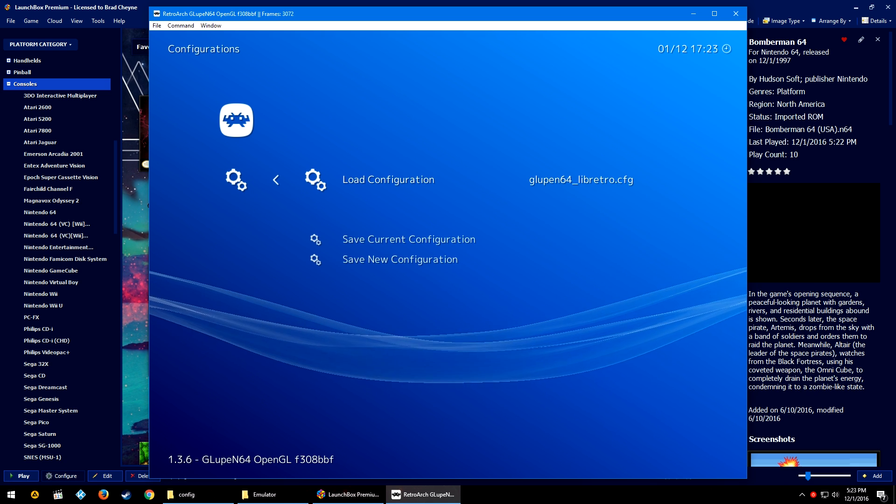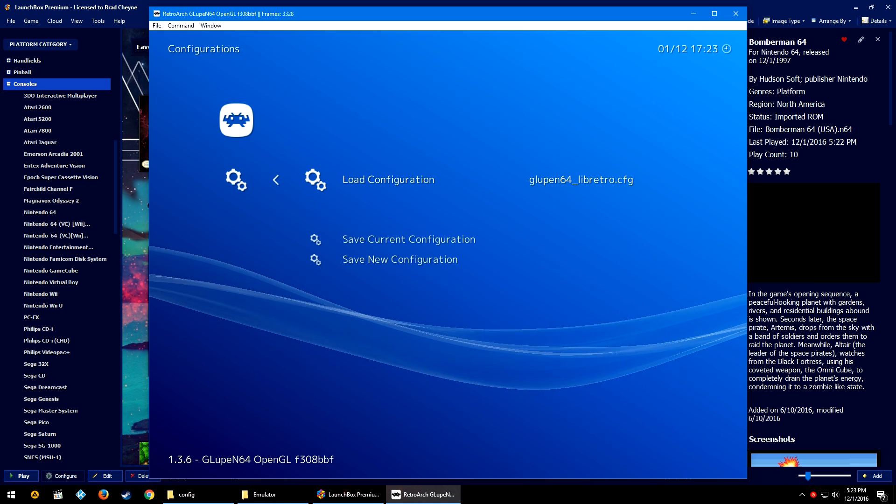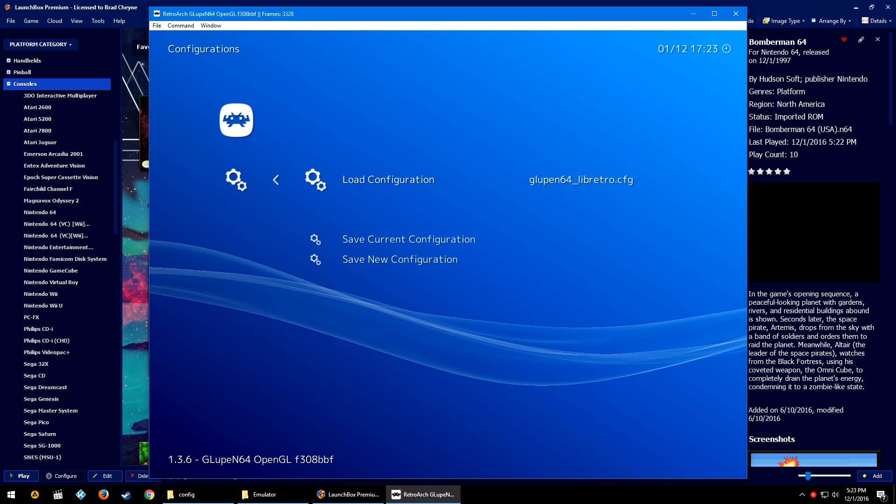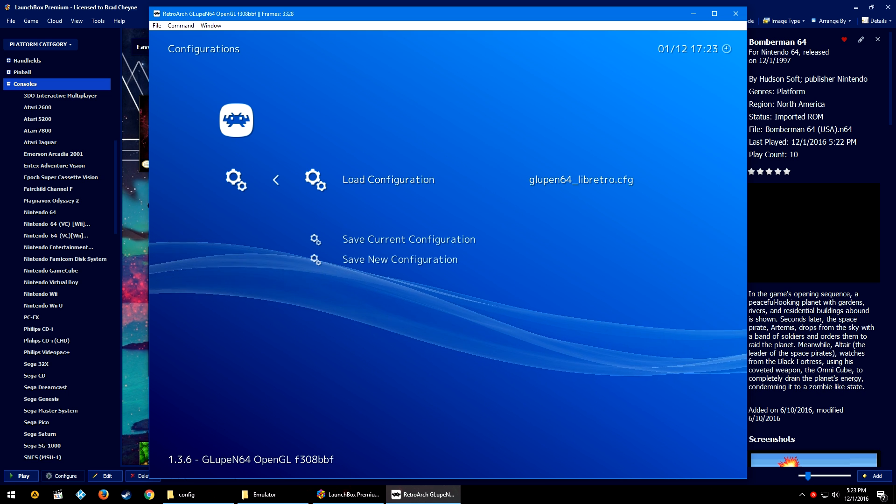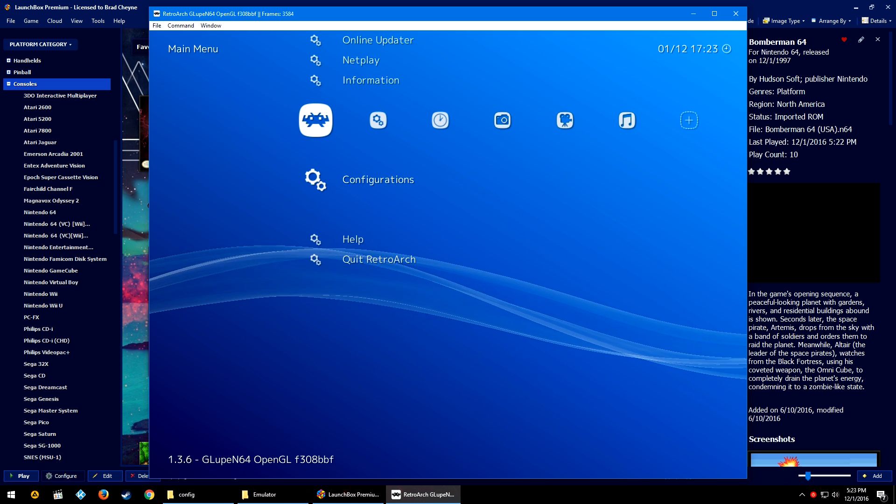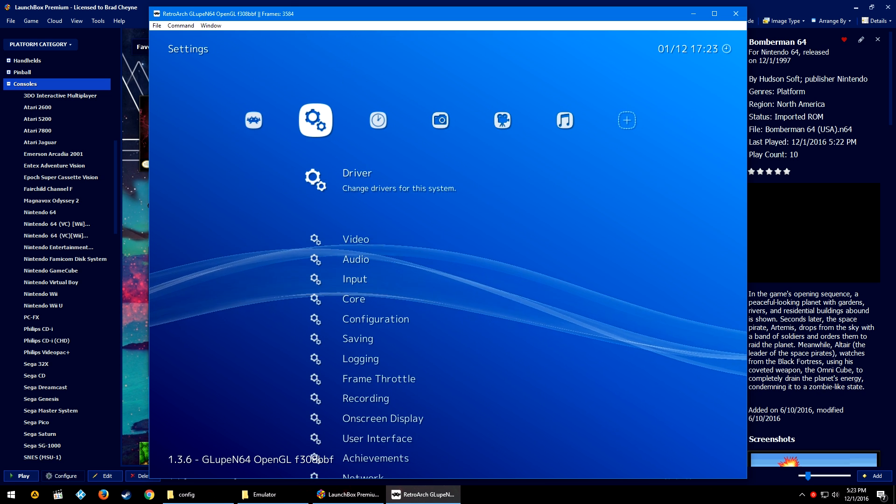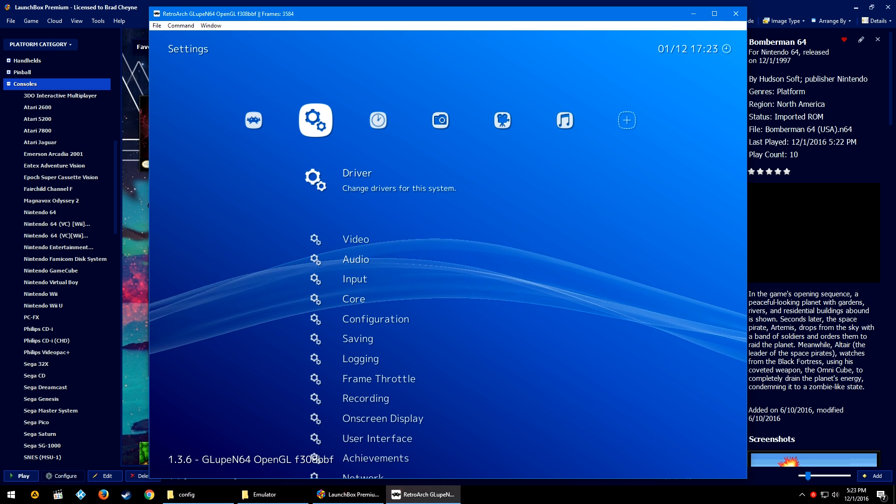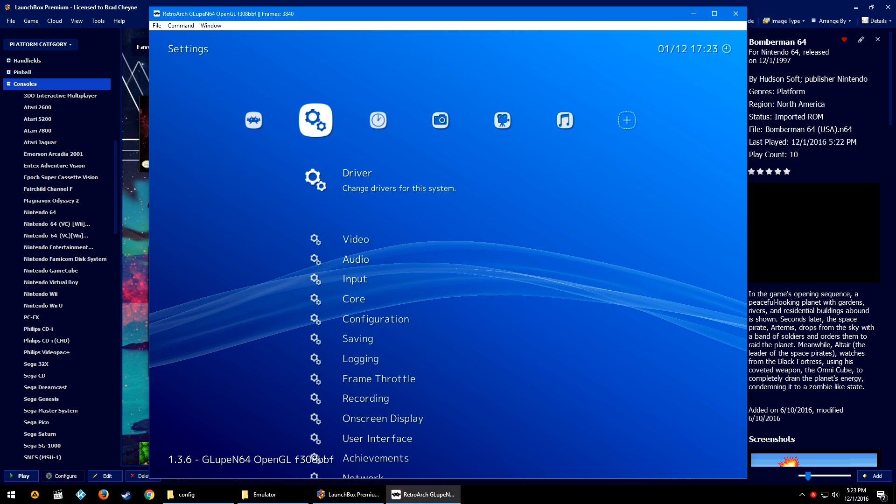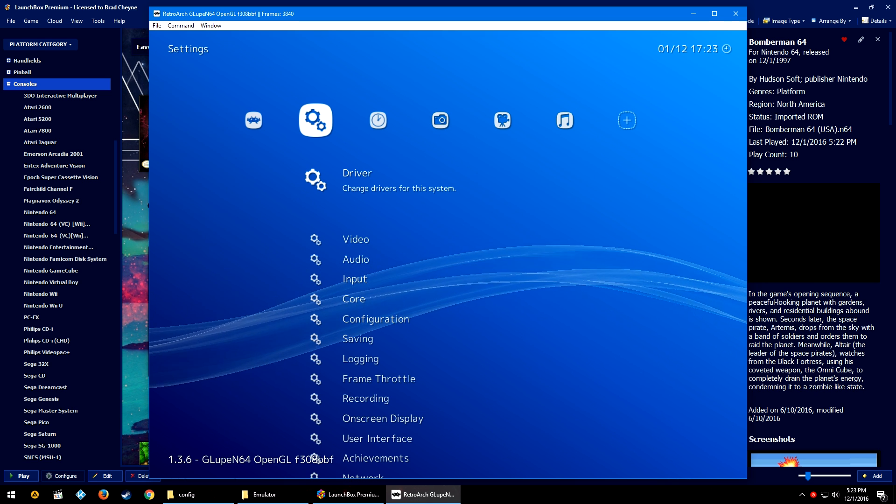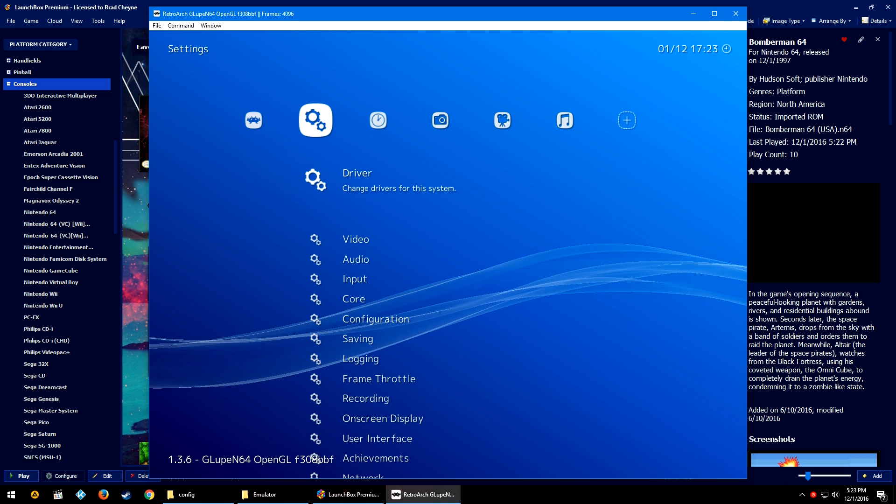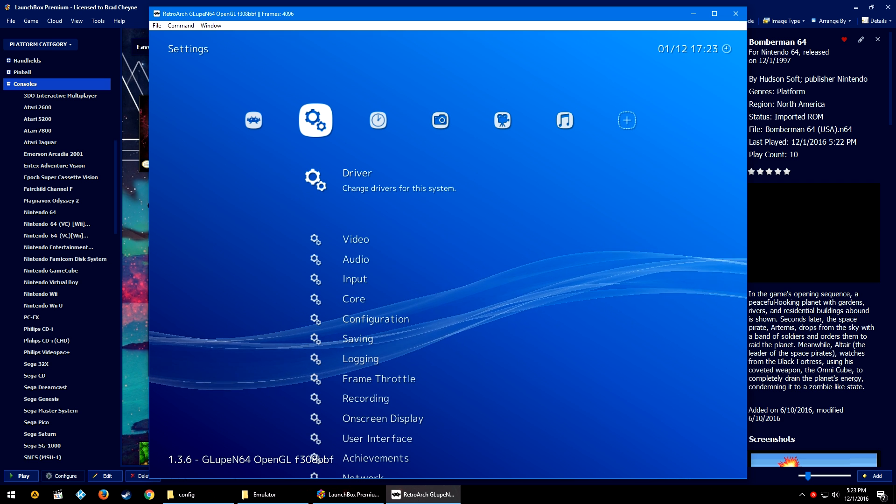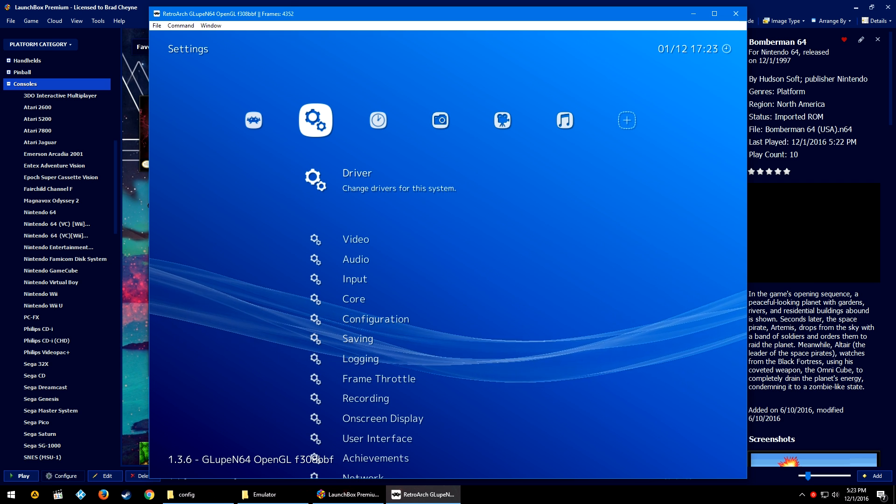And this does go beyond just things like controllers. It could control any of the video options, shader options, sound options—I mean, it really does control every, or hold rather, every setting or option in RetroArch.